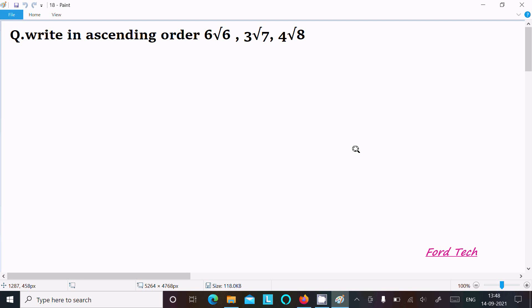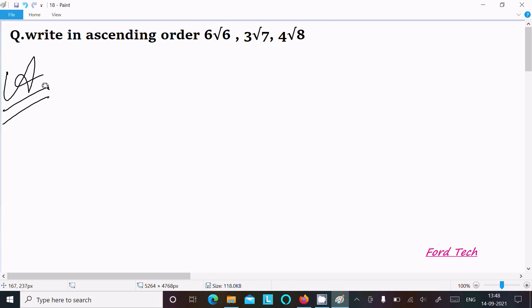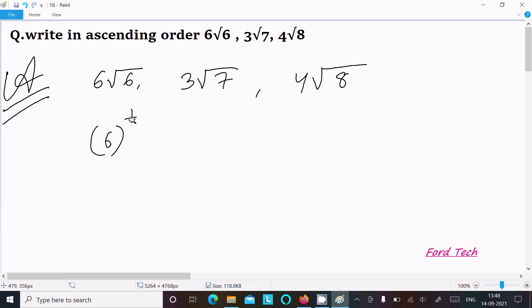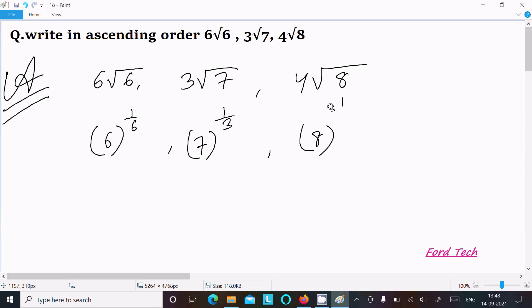I'm going to arrange these numbers in ascending order. First, writing the numbers: 6th root of 6, then cube root of 7, next is 4th root of 8. We can write these as 6 to the power 1/6, 7 to the power 1/3, and 8 to the power 1/4.